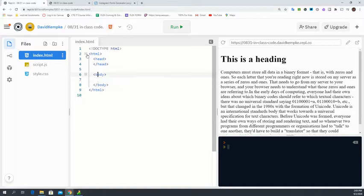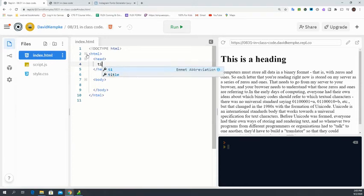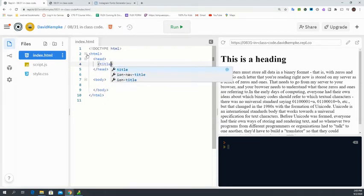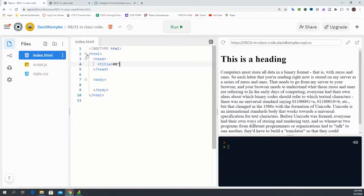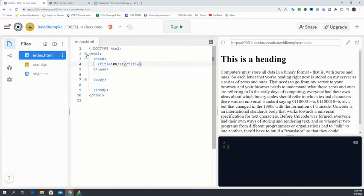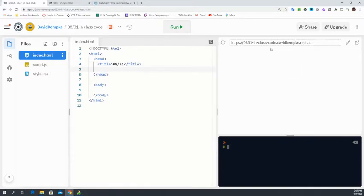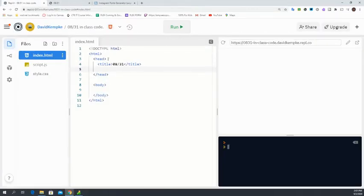So another tag we learned about was our title tag. We just need to put those angle brackets there. And then my title is going to be 08/31. All right, and then that is going to be our title. Remember, our title doesn't show up on page. It actually shows up right here up top. So this is 831.